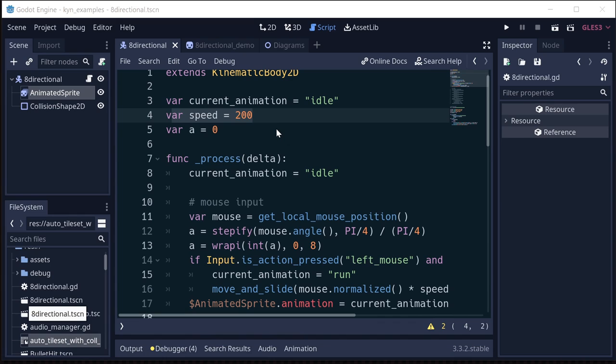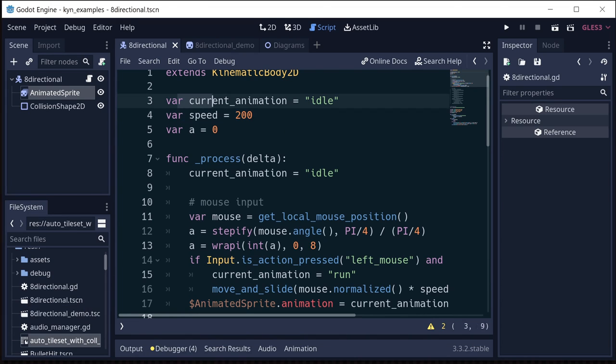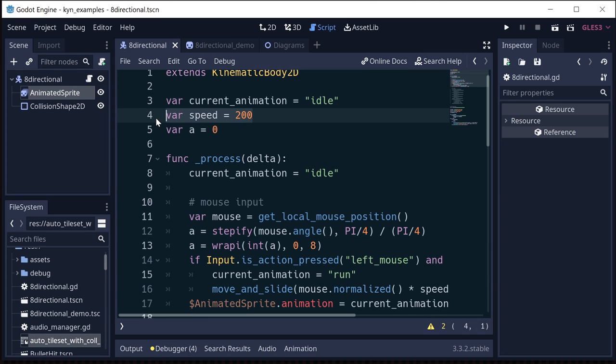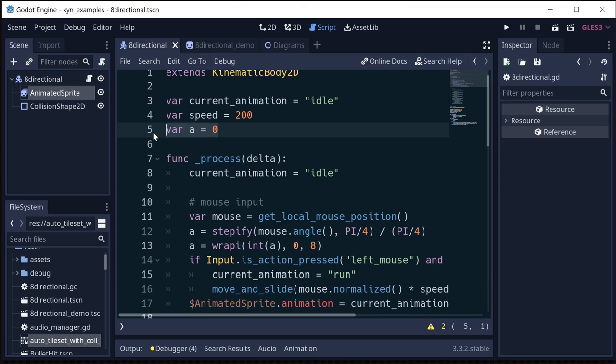So here's our script on our kinematic body. We're going to keep track of our current animation. It could be idle or it could be run. Those are the only two that I added to the animated sprite. Of course, if you add all the other attack and so forth, you can add those as well. Speed is our movement speed, and A is just the angle that we're going to calculate to the mouse, which I made a variable so that I could do that troubleshooting drawing.